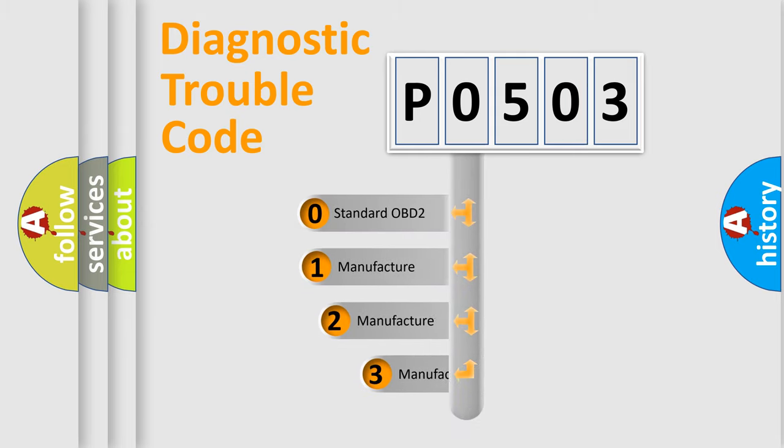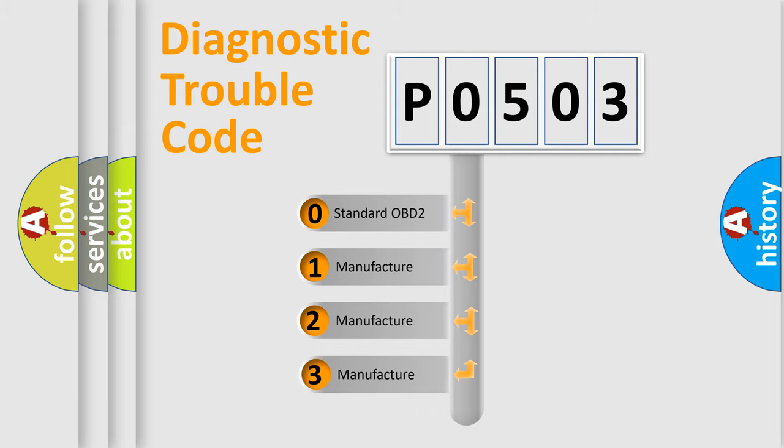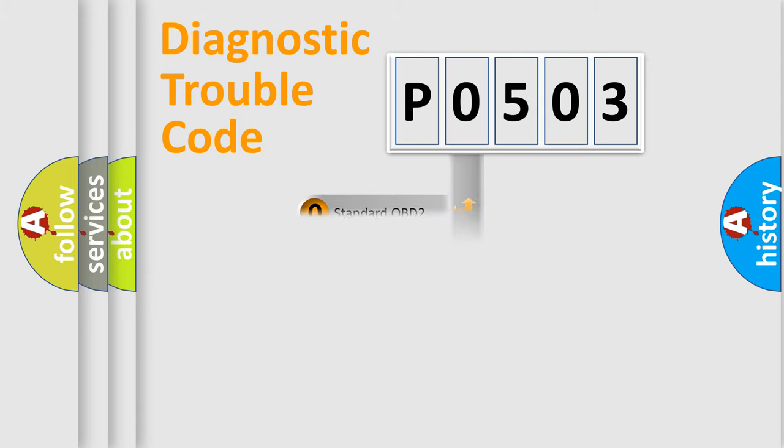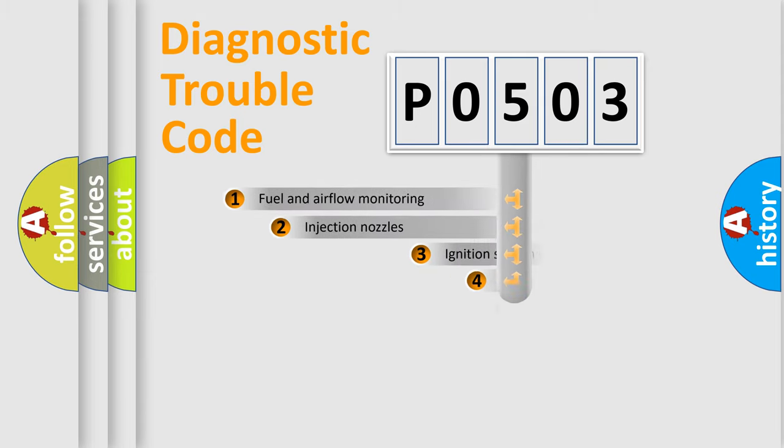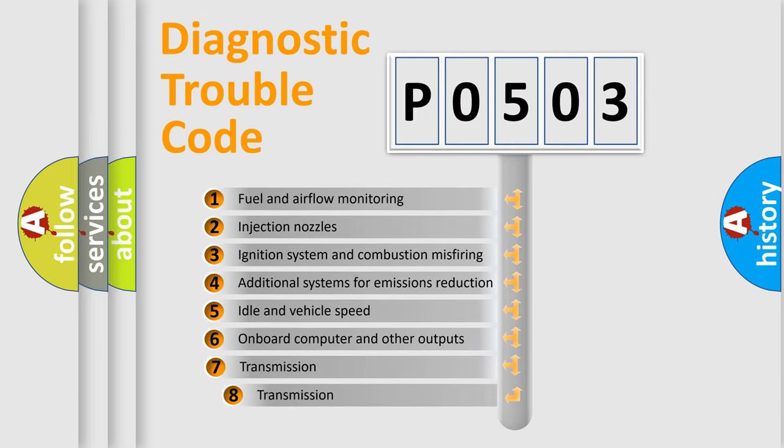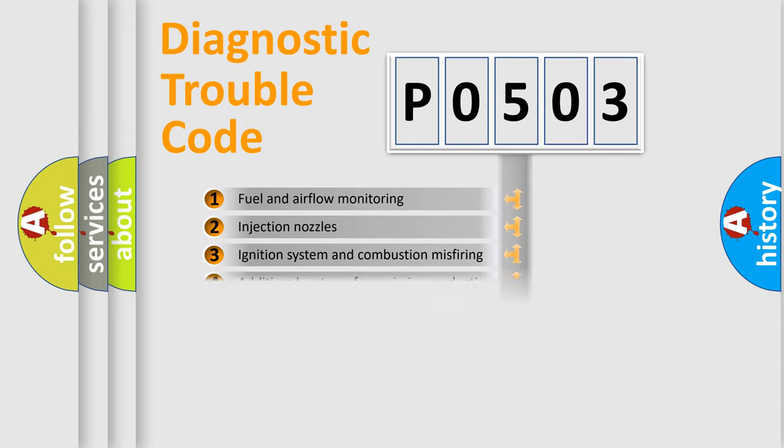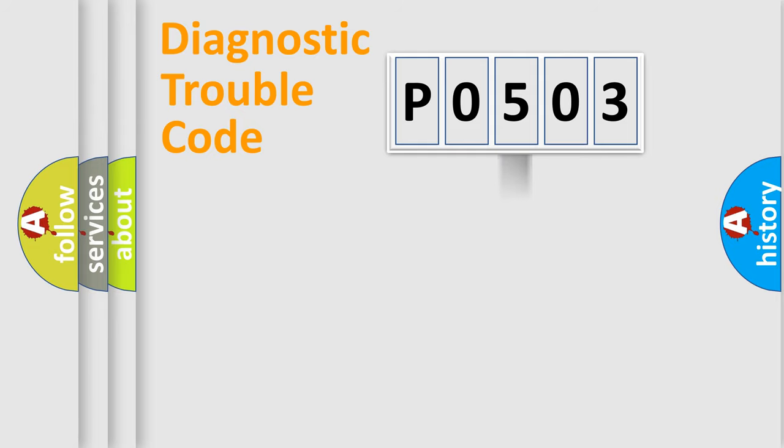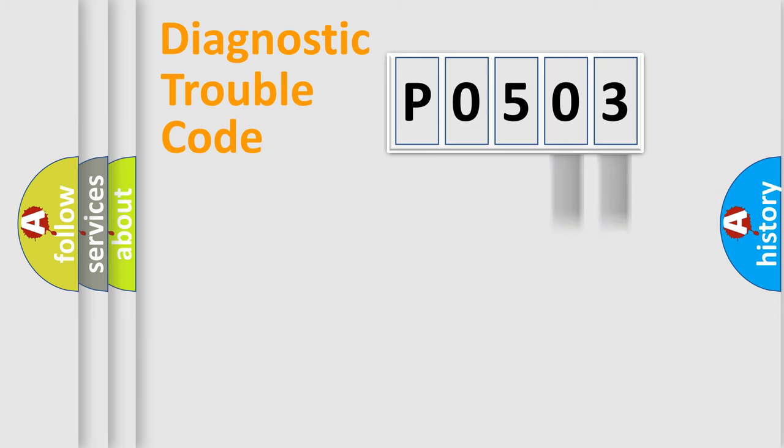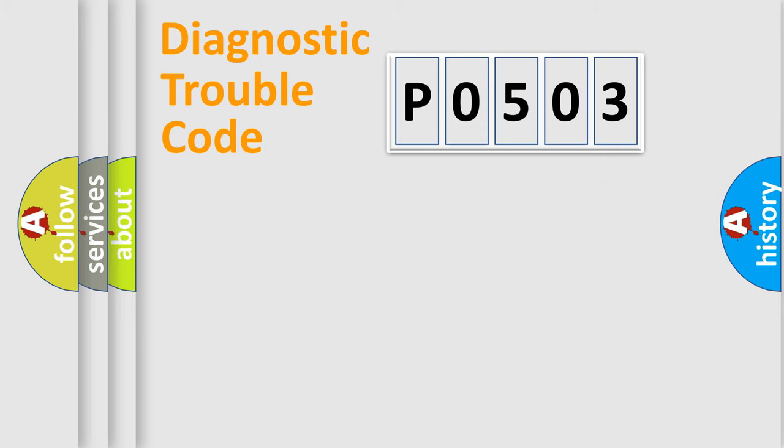If the second character is expressed as 0, it is a standardized error. In the case of numbers 1, 2, or 3, it is a manufacturer-specific error. The third character specifies a subset of errors. The distribution shown is valid only for the standardized DTC code. Only the last two characters define the specific fault of the group. Let's not forget that such a division is valid only if the second character code is expressed by the number 0.